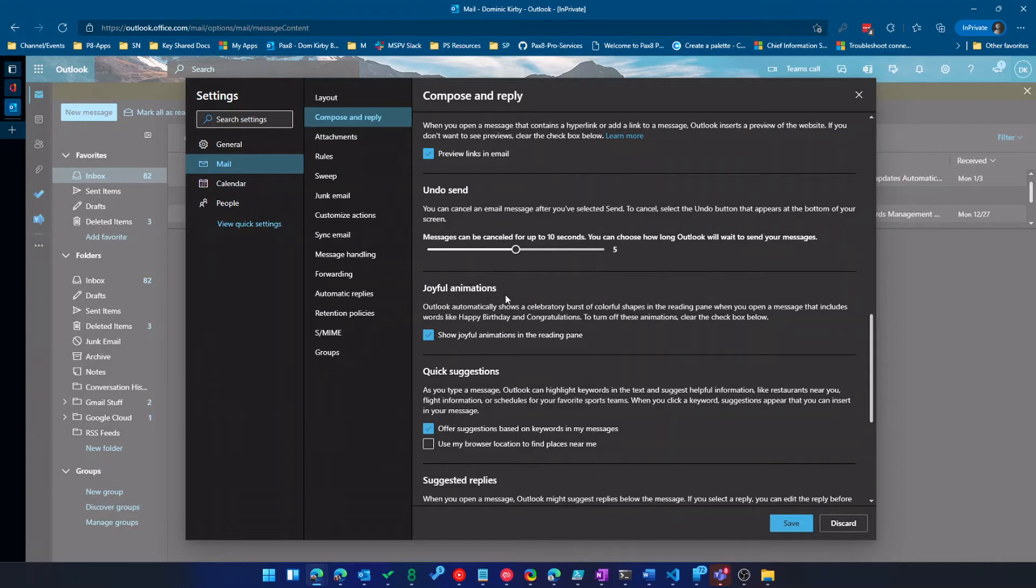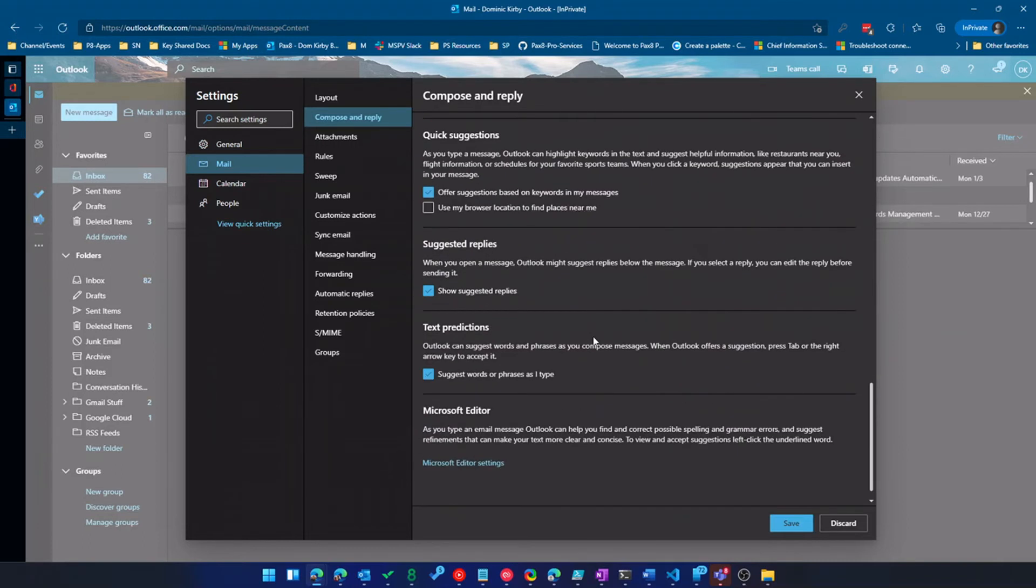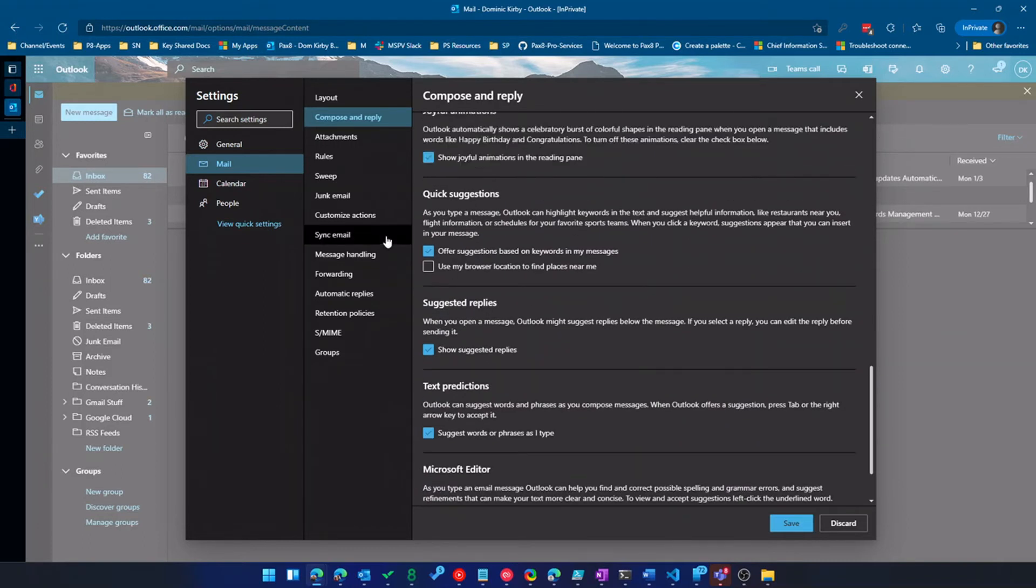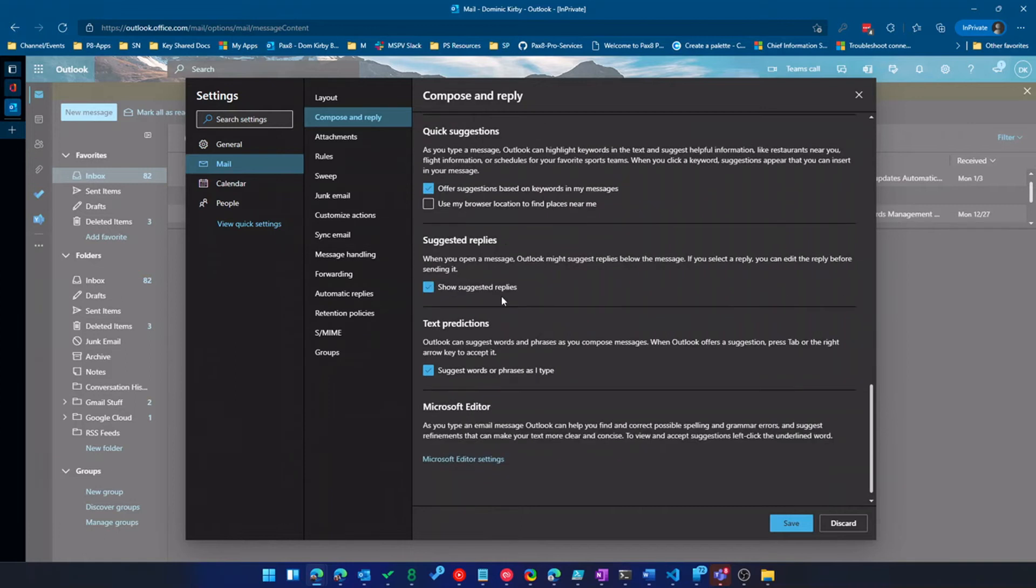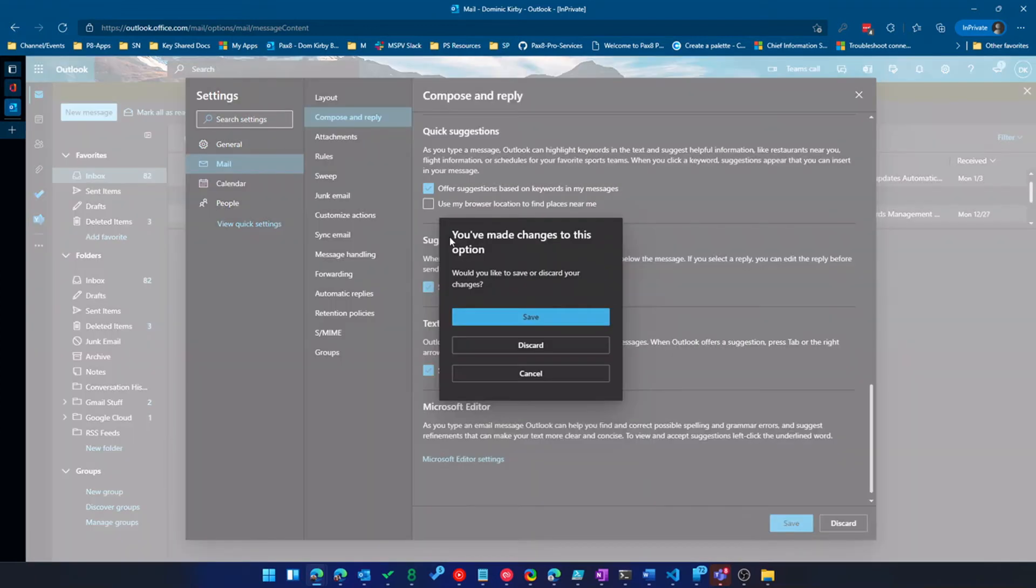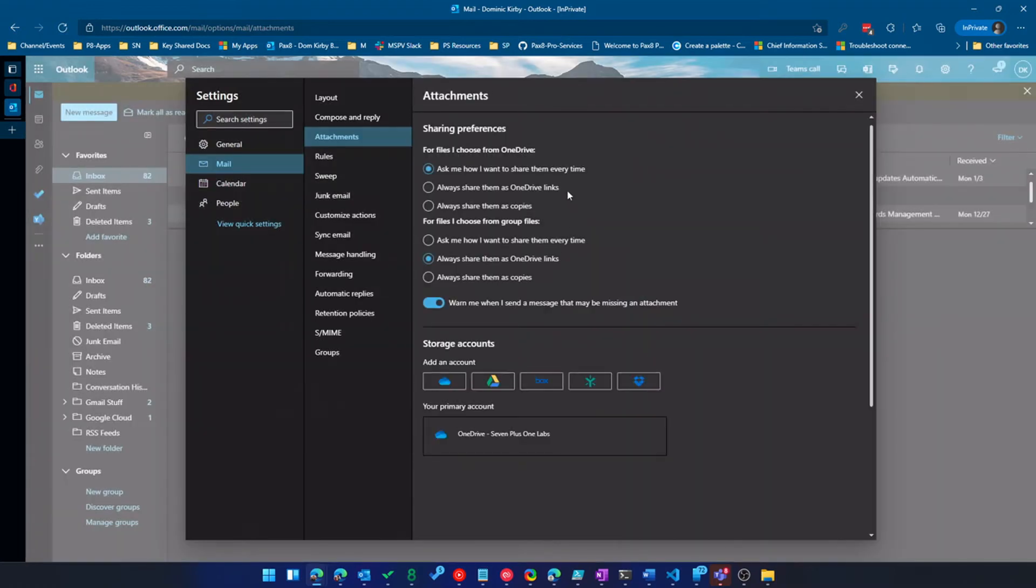And I typically set this to five seconds. And that means it doesn't like remove the message, but what that means is it's going to delay five seconds before it sends the message. So maybe if I hit send on the wrong message or something like that, I can hit undo before it actually sends. Quick suggestions is another huge thing, and I'll show you how that works in a moment. So as text predictions, I'm going to discard these settings for now.